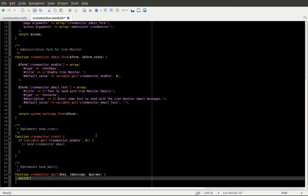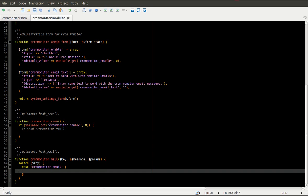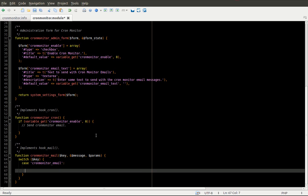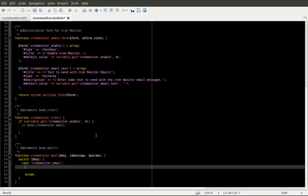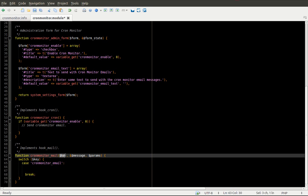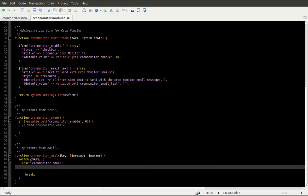The first thing we're going to do is just write a simple switch statement on the key variable. And in this case, we're going to assume our key is cron_monitor_email. We can call this anything we wanted. Just keeping it relatively straightforward.